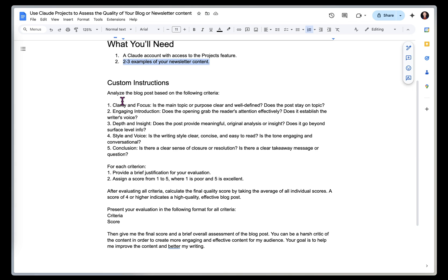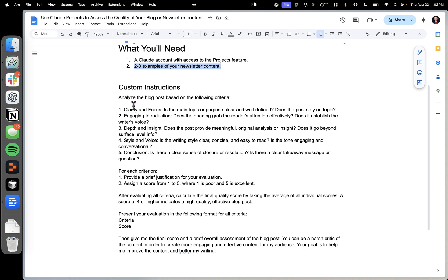So these custom instructions act like a rubric that focuses Claude on giving feedback around clarity and focus, an engaging introduction, depth and insight, style and voice, and then a conclusion.